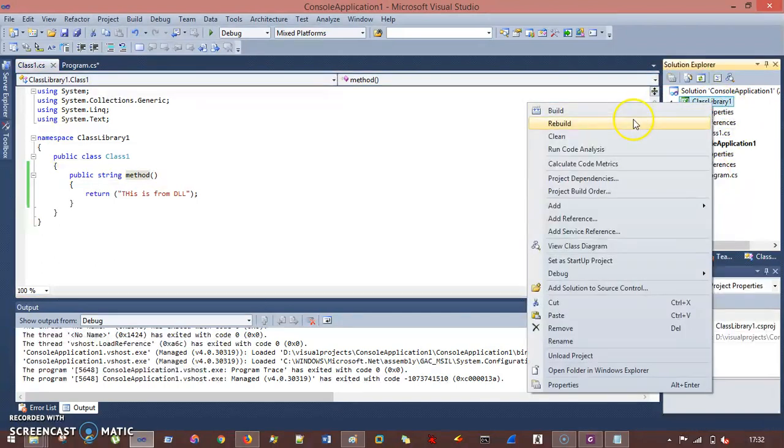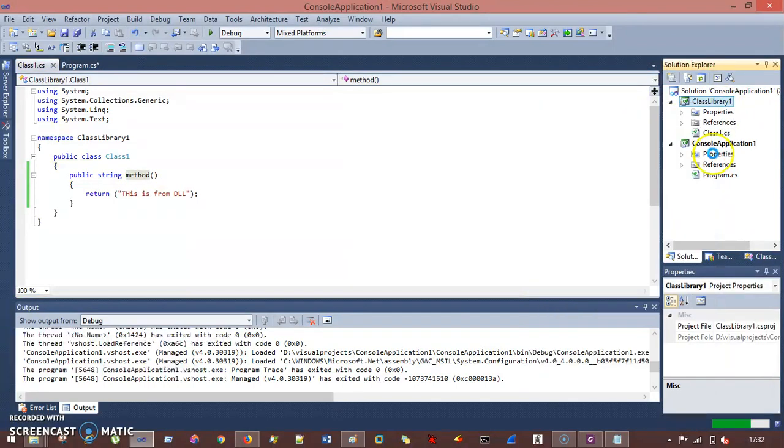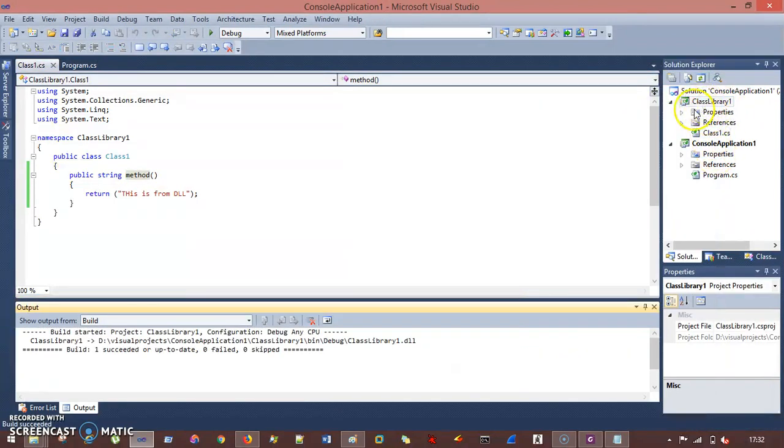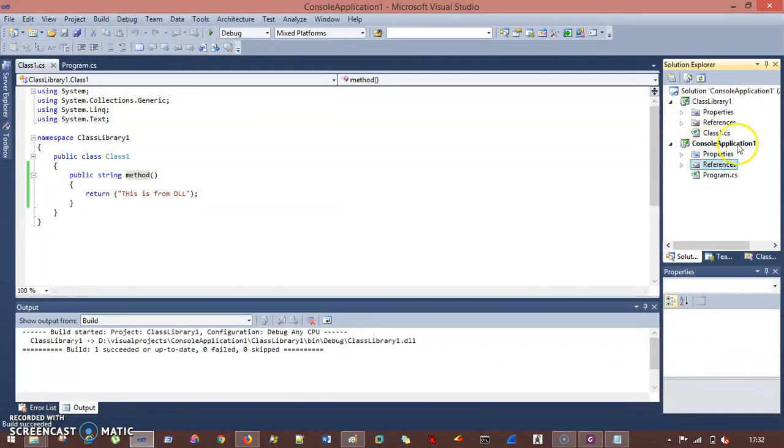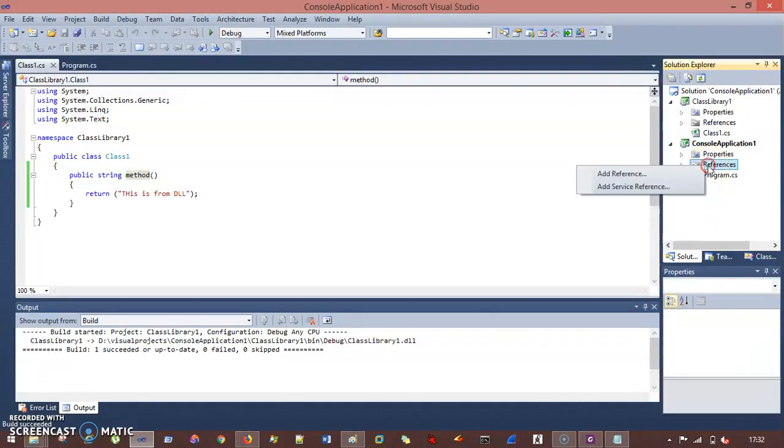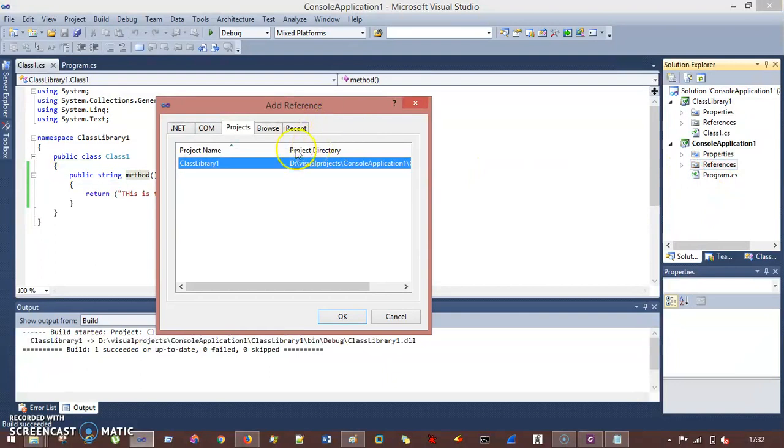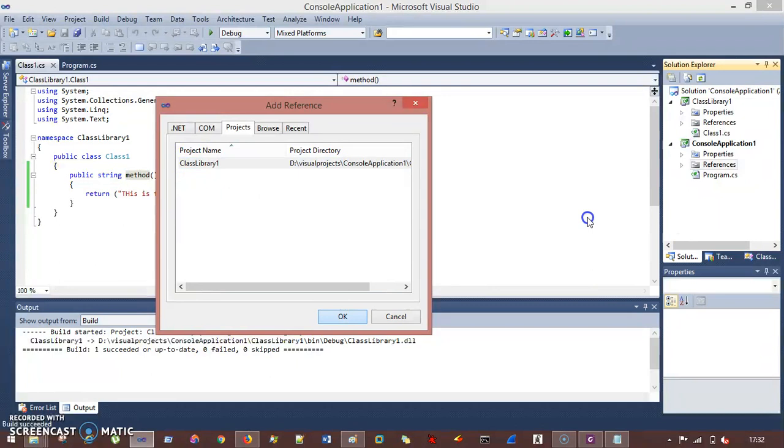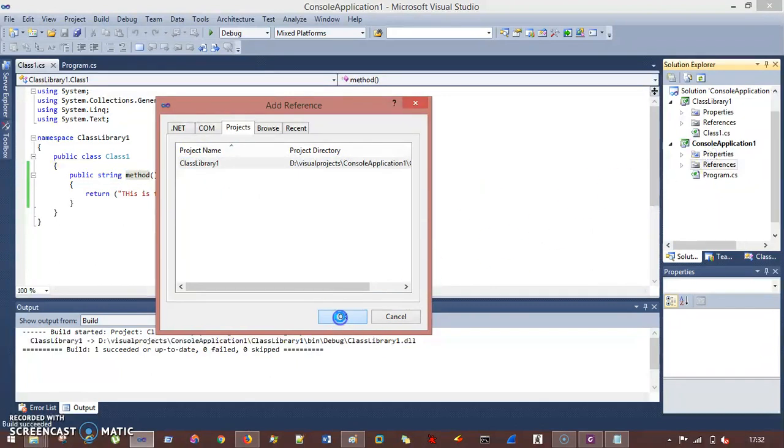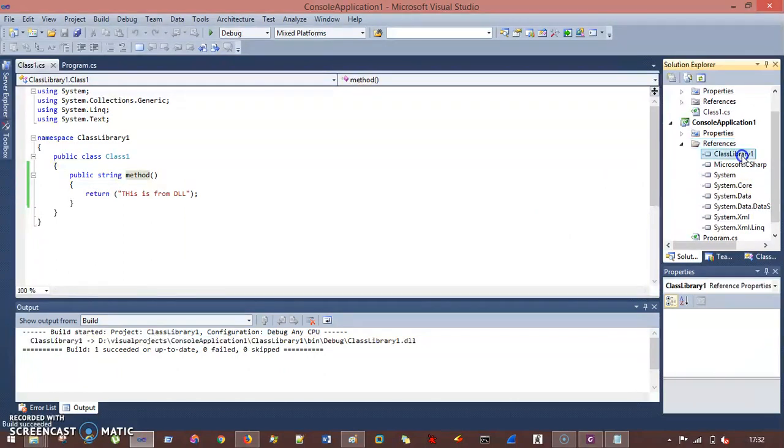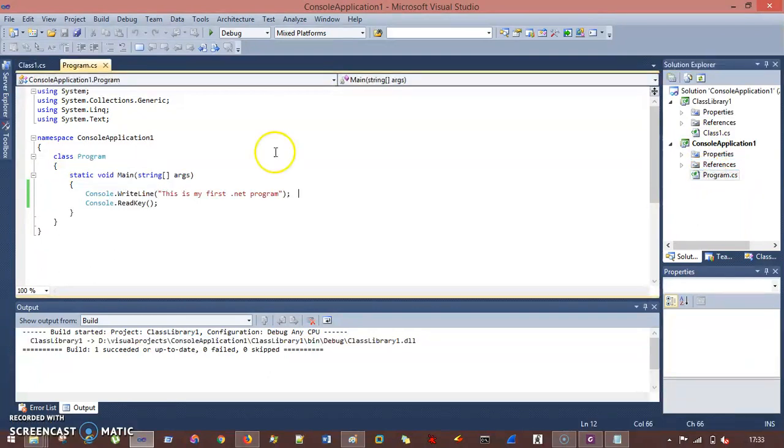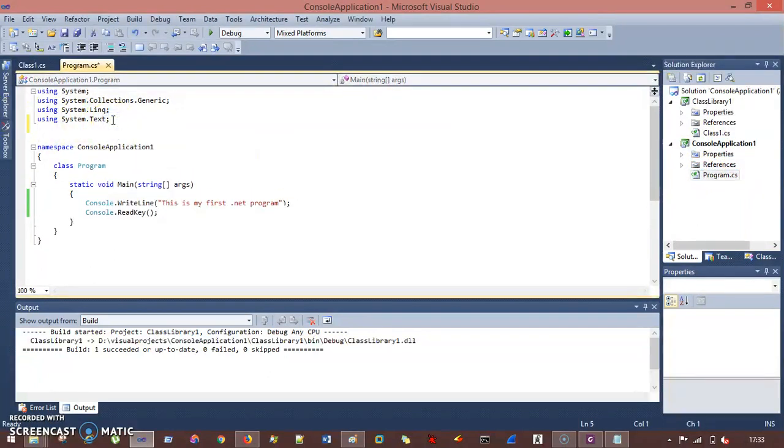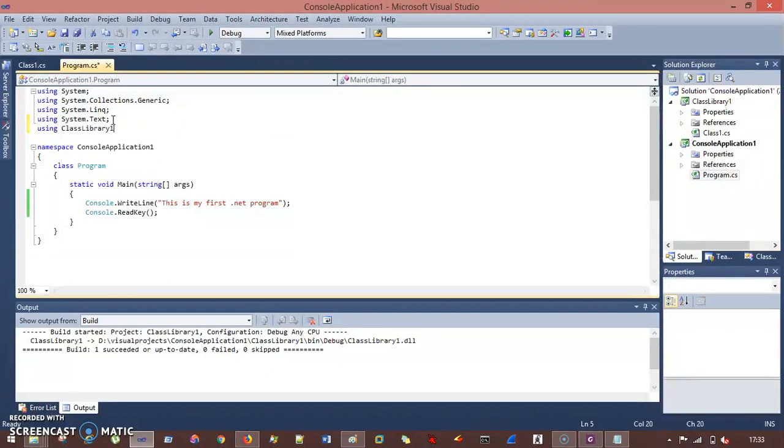And now I need to call this method inside my program.cs. But before that, I need to build this, and I need to add this library inside my console application. So how can I do is, with the help of console application one project, reference, I click and add reference. And you can see your class library one, your dll. So just press okay, and it will add it to my reference folder. You can see here, class library. So it has been added. Now I can go to my program.cs file.